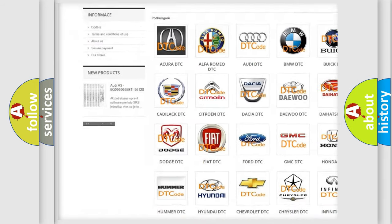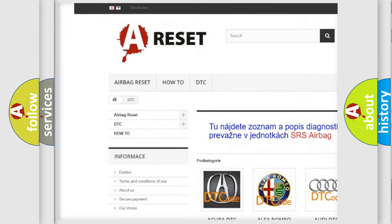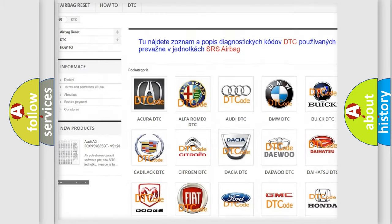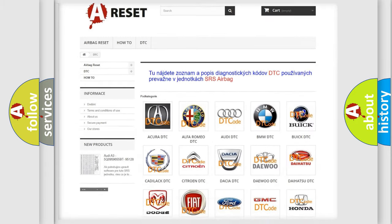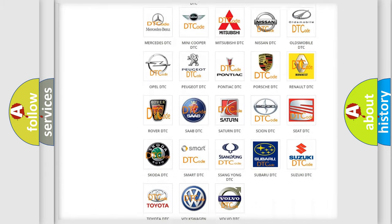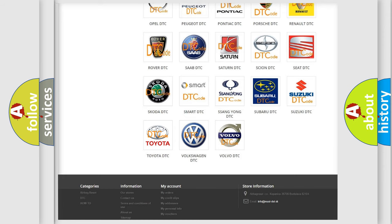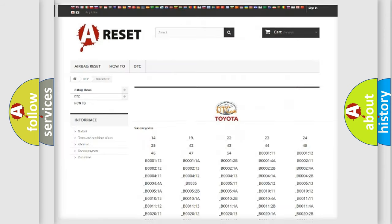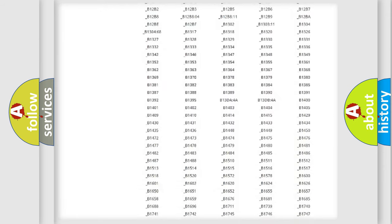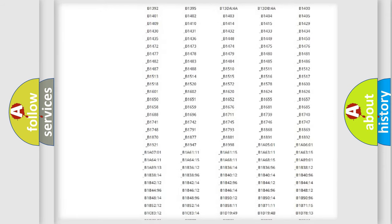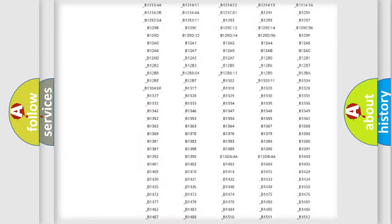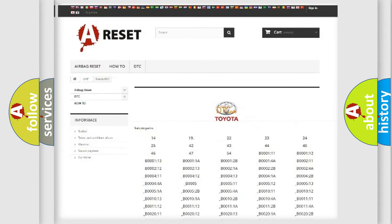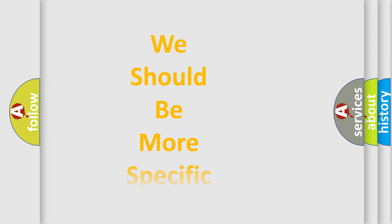Our website airbagreset.sk produces useful videos for you. You do not have to go through the OBD2 protocol anymore to know how to troubleshoot any car breakdown. You will find all the diagnostic codes that can be diagnosed in Toyota vehicles, and also many other useful things.